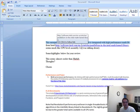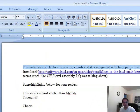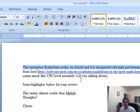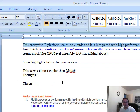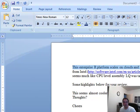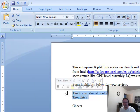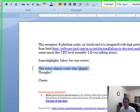This enterprise platform scales on clouds is integrated with high performance mathlib from Intel, CPU assembly. Some highlights below for you. Any thoughts? And this is going against MATLAB.